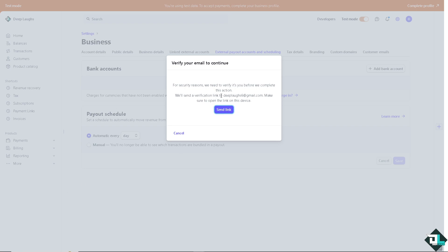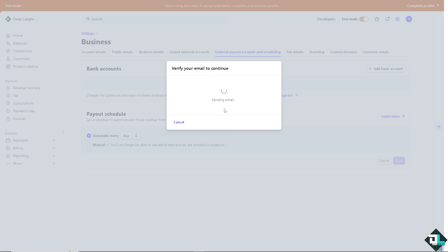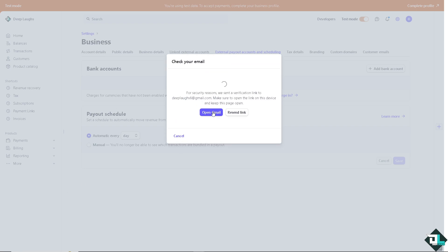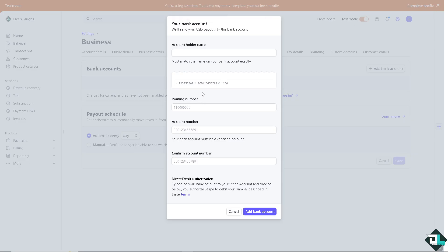I'm going to click on send link and open Gmail to verify.